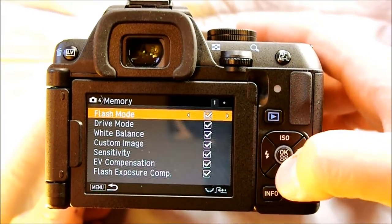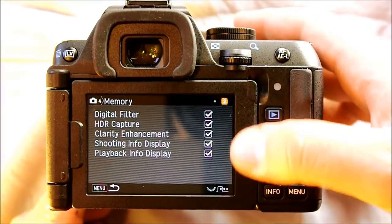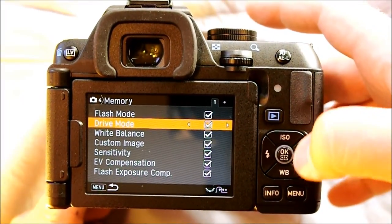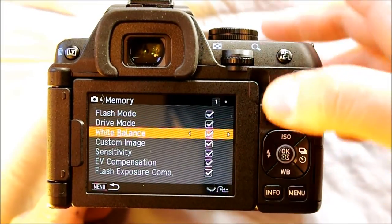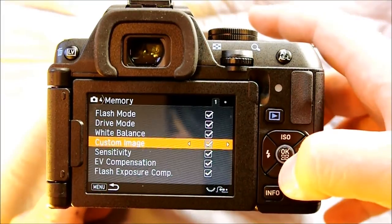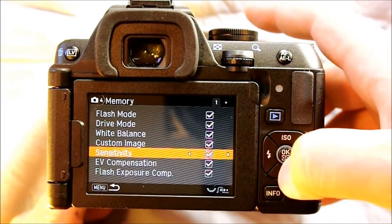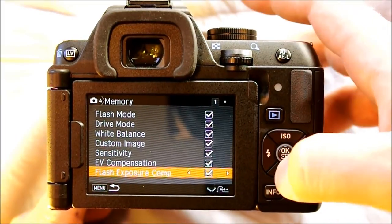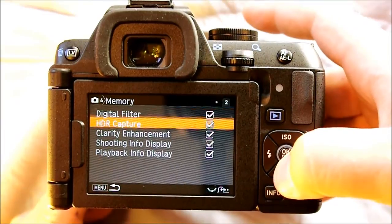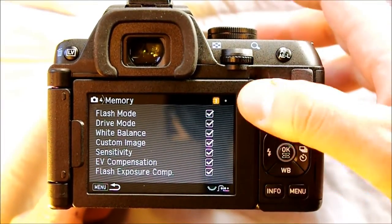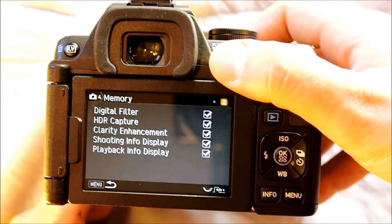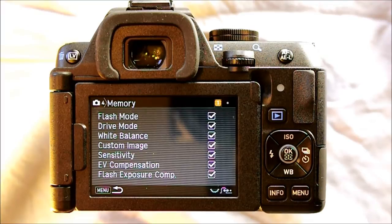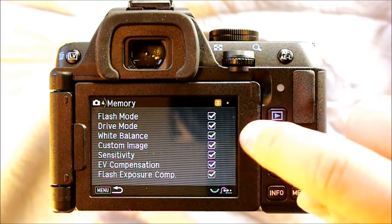Memory controls everything your camera saves into your image's EXIF data — flash mode, shooting mode, drive mode (single shot, image composite, etc.), white balance, custom image selection, ISO, sensitivity, exposure value compensation, flash exposure compensation, and more. You can select which of these items you would or would not like saved to EXIF data. Pentax Forums, for instance, has a really good EXIF reader where you can upload a file and get detailed information about that image.